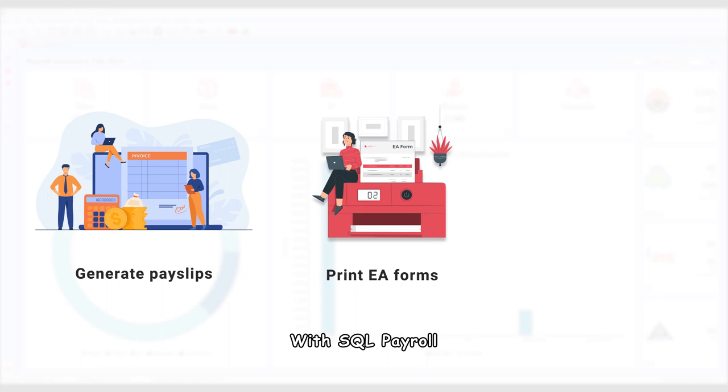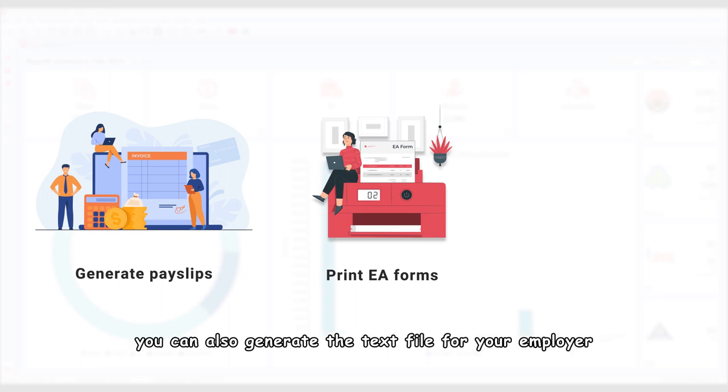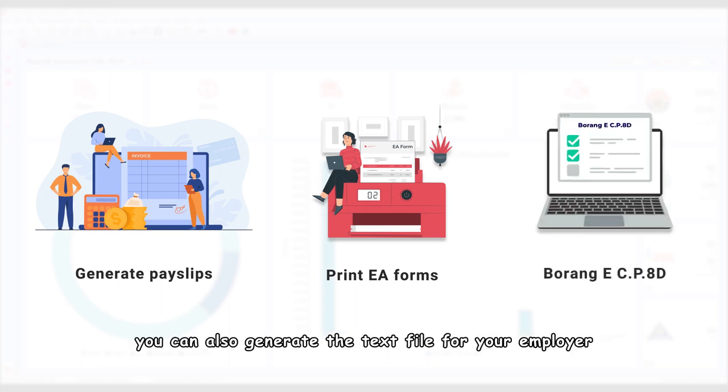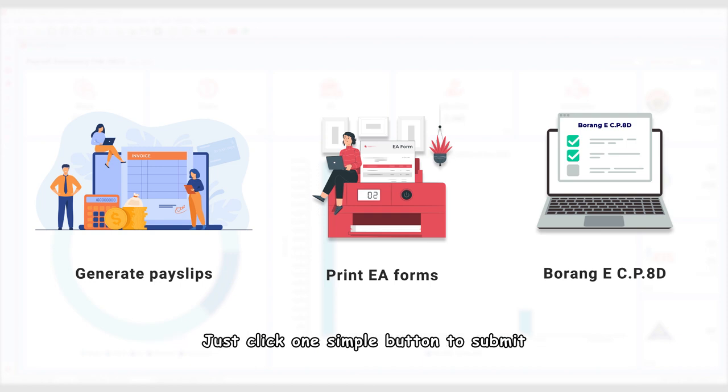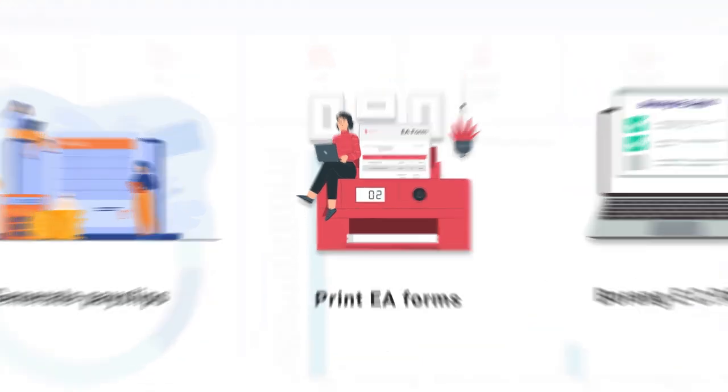Generate payslips and even print EA forms with just one simple click. With SQL Payroll, you can also generate the text file for your employer Borang E-CP8D that complies with the LHDN portal. Just click one simple button to submit.